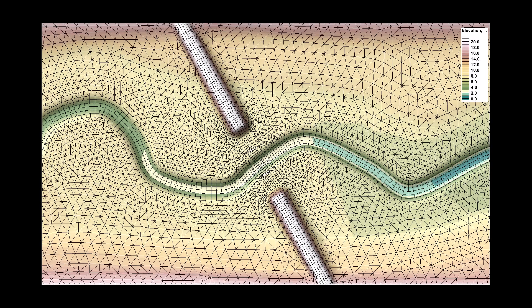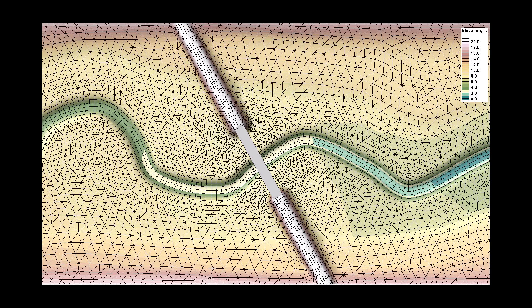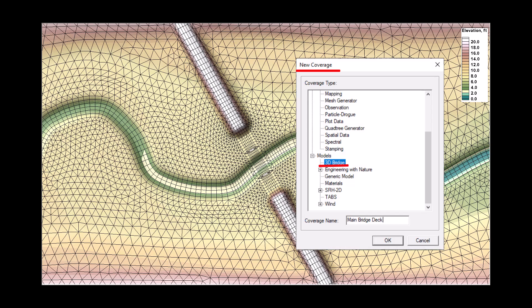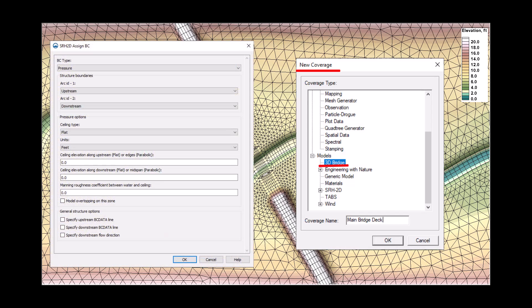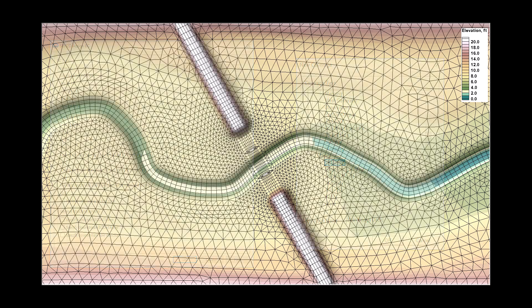Once the mesh is created to represent the bridge deck zone, the bridge deck can be created. Bridge decks are created in SMS using a 3D bridge coverage. This method of representing a bridge deck supersedes the previous method of representing a bridge with two arcs and a single low chord elevation.